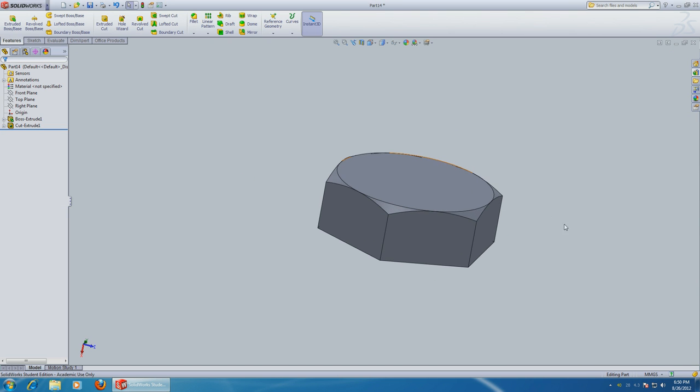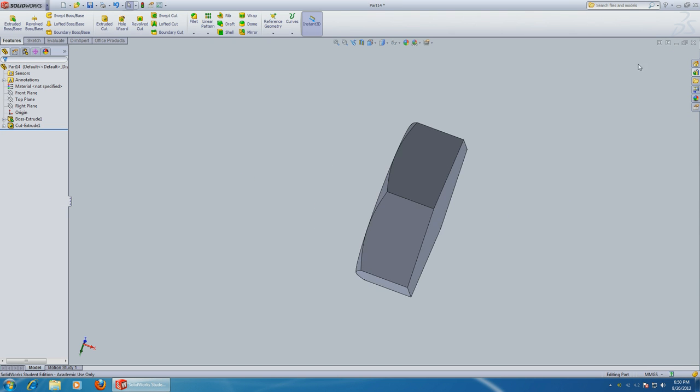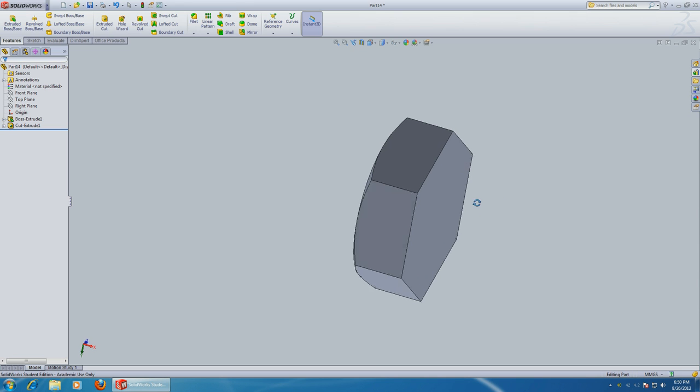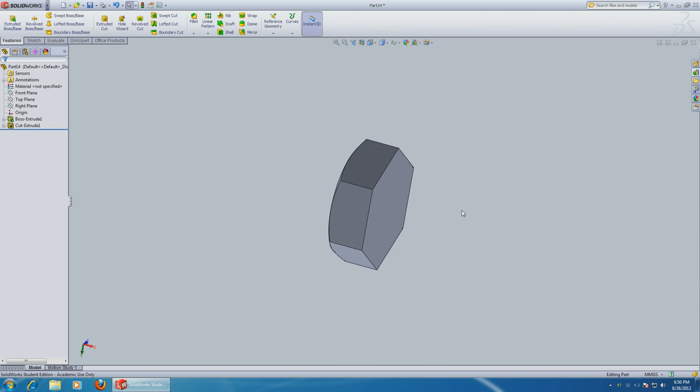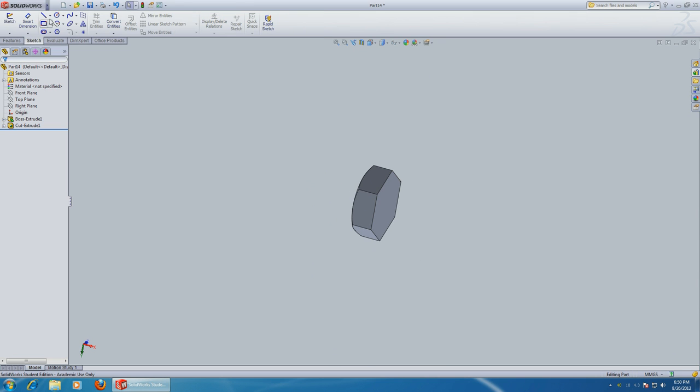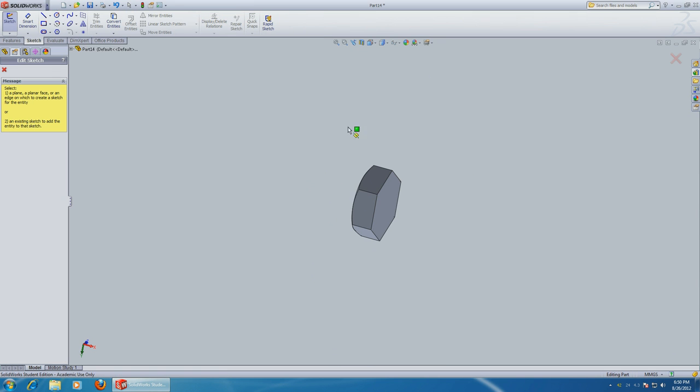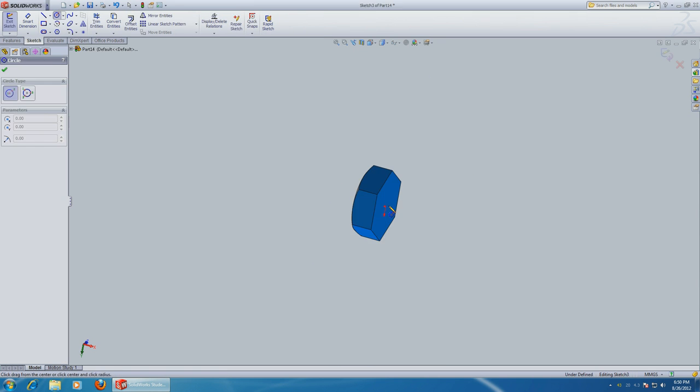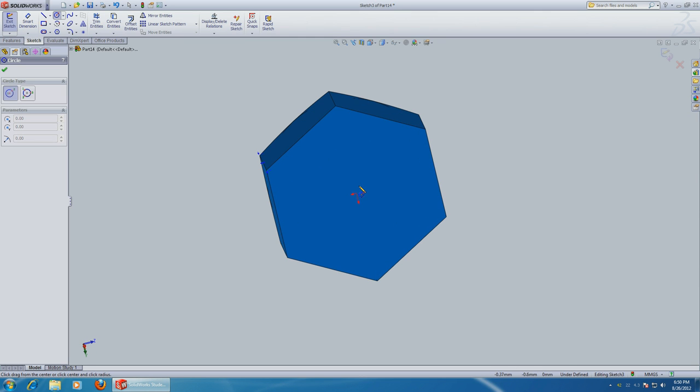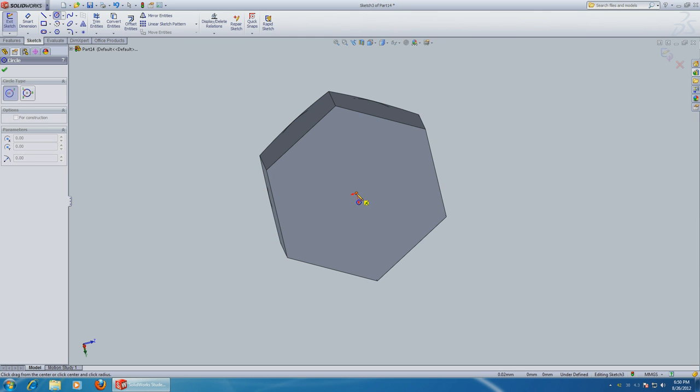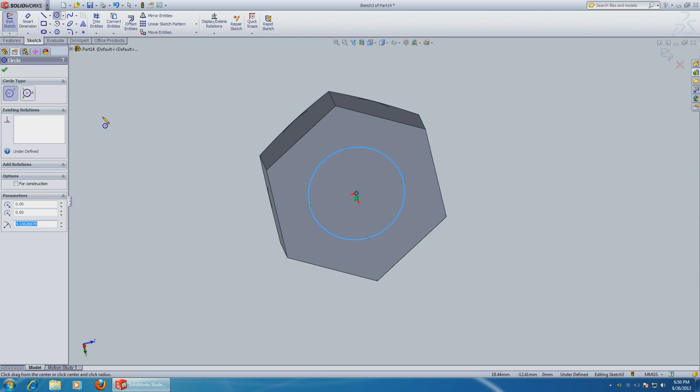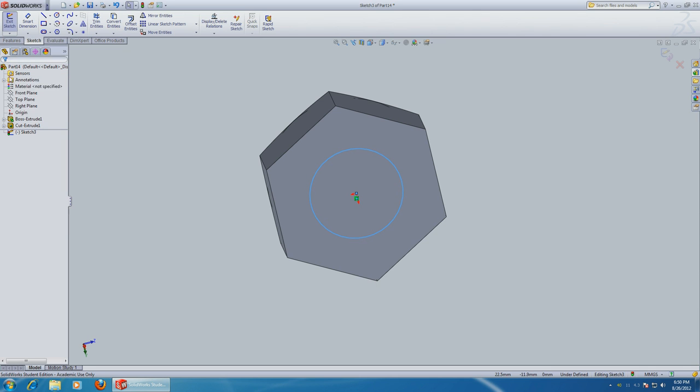And it's looking good. Now let's get the shaft. Sketch another circle on this side from the center. And let's make the radius 4 exactly. You can use the smart dimensions if you want or just type 4.